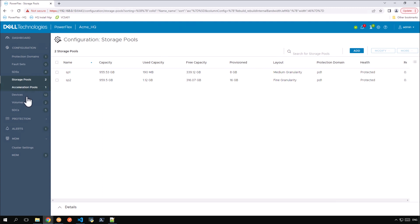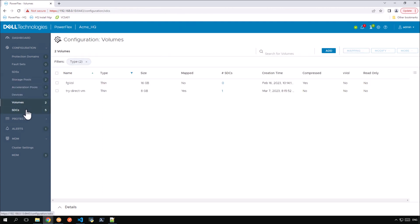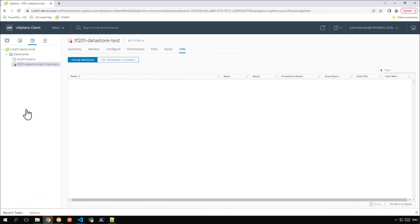Here is the PowerFlex instance and this is the VMware vCenter environment. Now let us deploy this configuration.